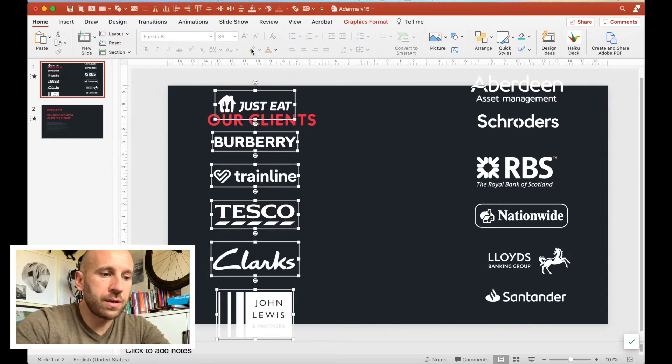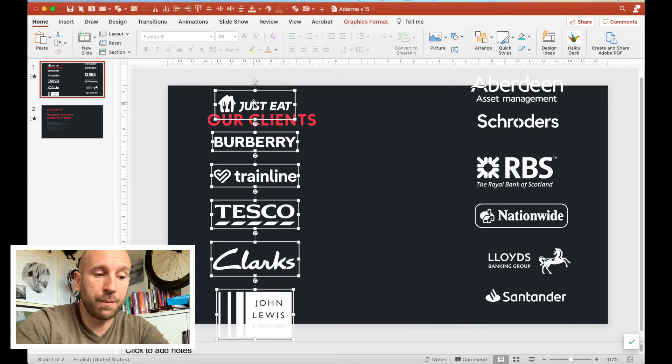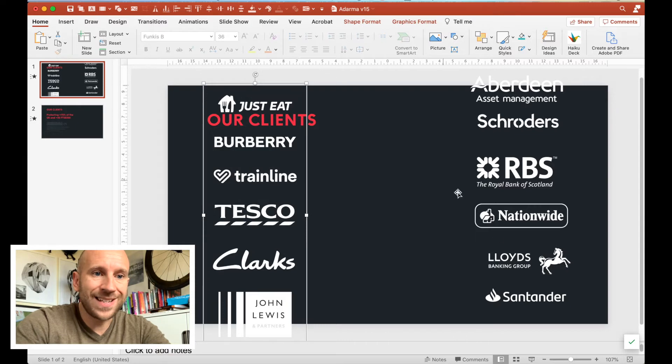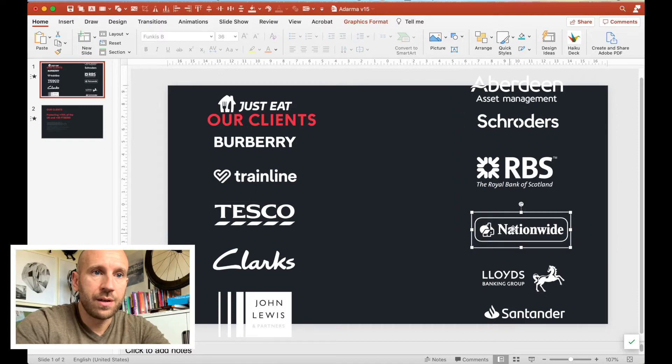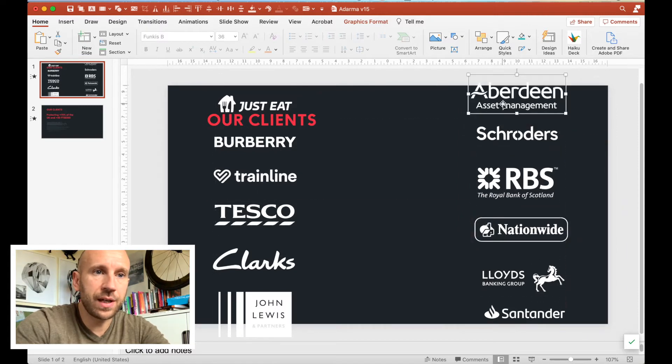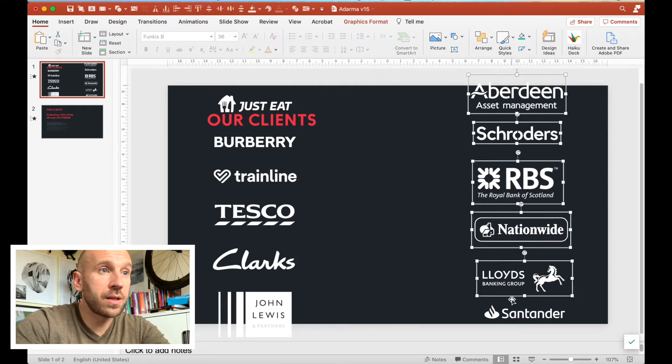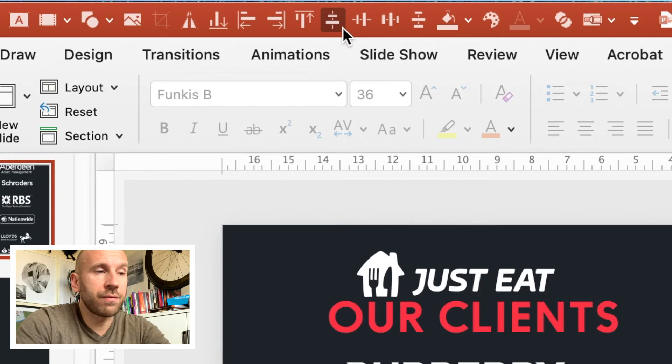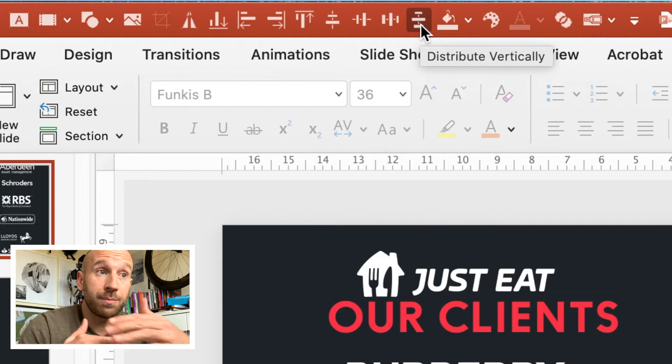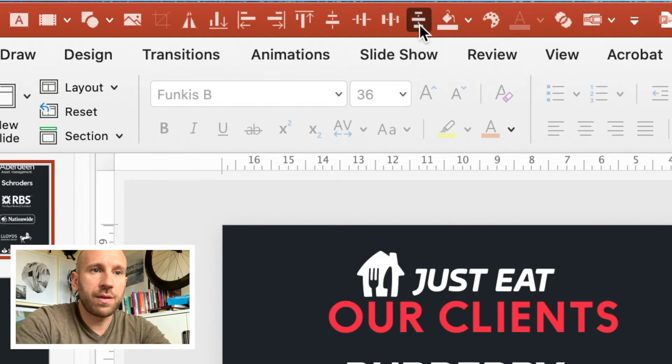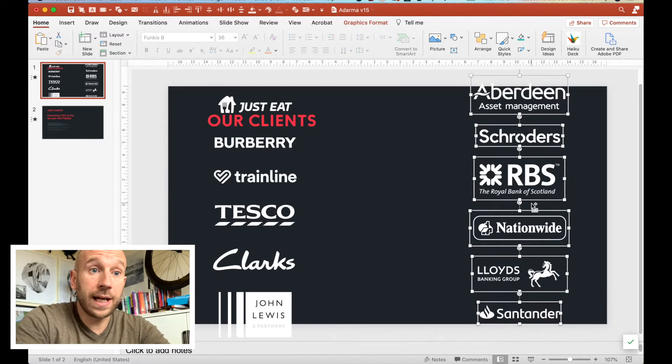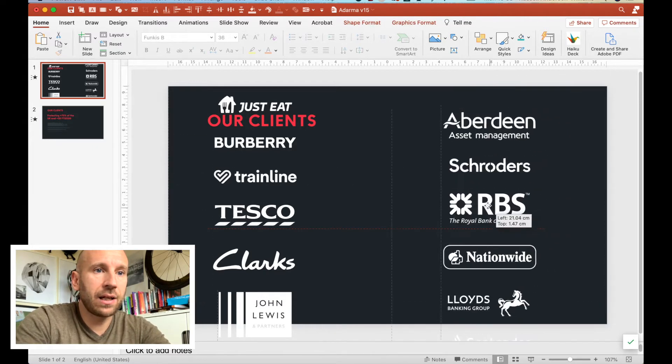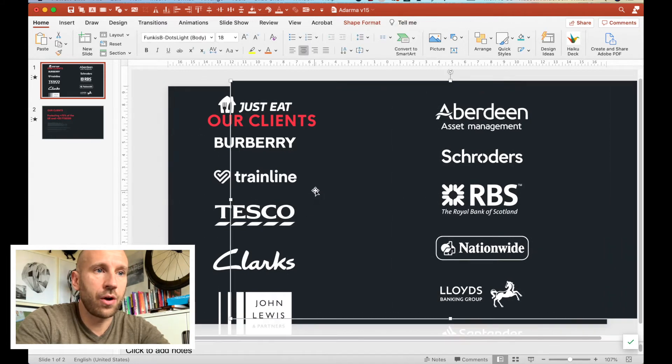Then I'm going to group them together using the shortcut on my Mac, which is Command Option G. I'm going to do exactly the same thing with all my banking and finance logos. Let's bring these down a bit, use the Shift key, select them all, use my alignment tool to straighten them up, and make sure they're all centered or aligned to the center. Then I'm going to distribute the distances between the logos vertically just so everything's easier to look at.